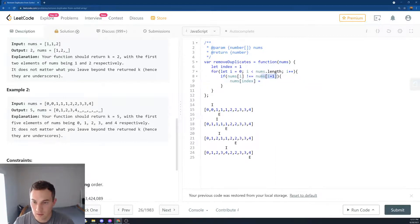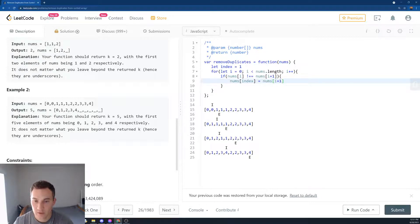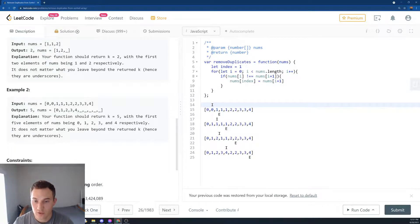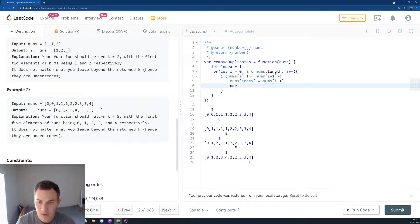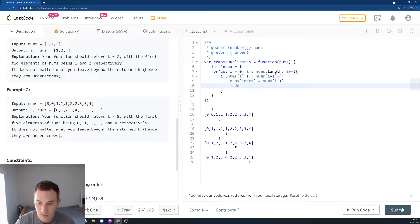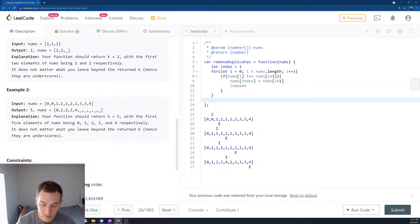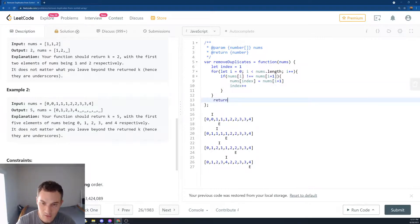What we want to put on index 1, we want to put this nums[i + 1]. So basically this i, this 1 goes in the place of 0. And then what we want to do, we want to increment our index. We say index++.